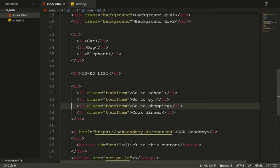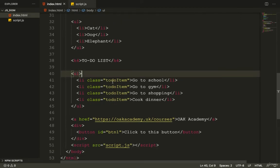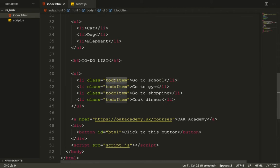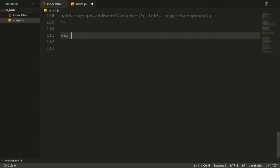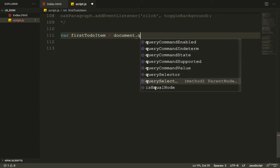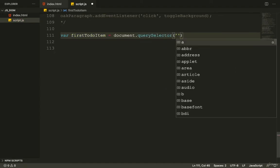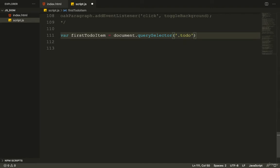I also added a class called to-do item. First of all, what I need to do is select the elements that have the to-do item class. I'll say var firstToDoItem = document.querySelector and pass in to-do item to get the first list item.